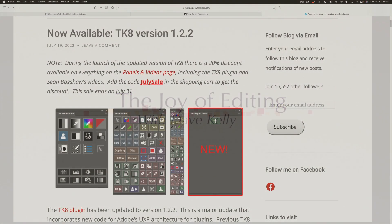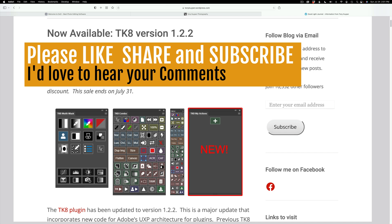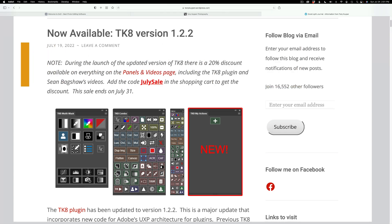Hello everyone and welcome to the Joy of Editing with Dave Kelly. This is a special edition TK8 video. I hope everyone's enjoying the new update — it's a major update. This is version 1.2.2 on the TK8 plugin for Photoshop. I really love this update. I love the new My Actions panel. Let me know in the comments section below what you think of the new Actions panel. Do you love it as much as I do?